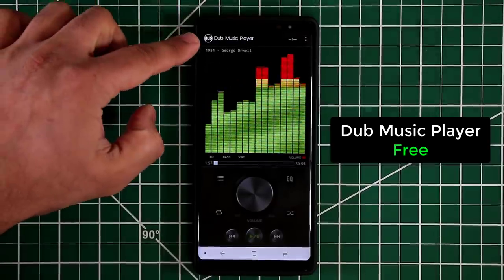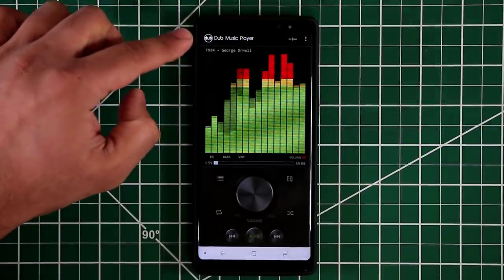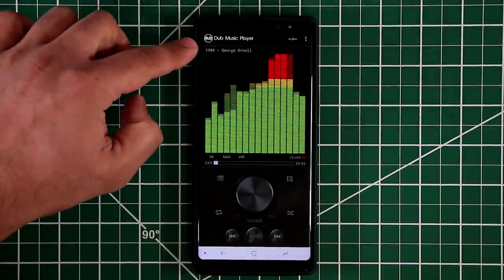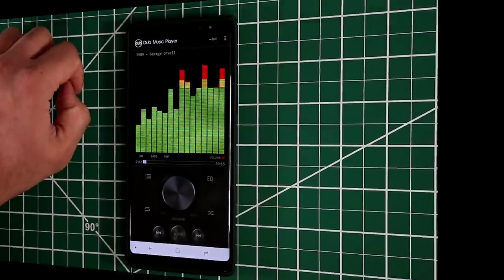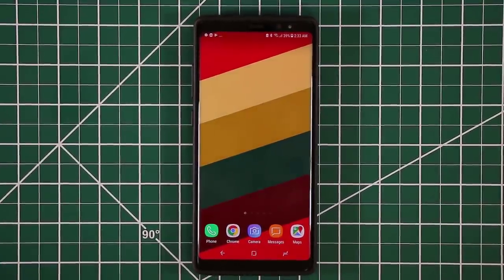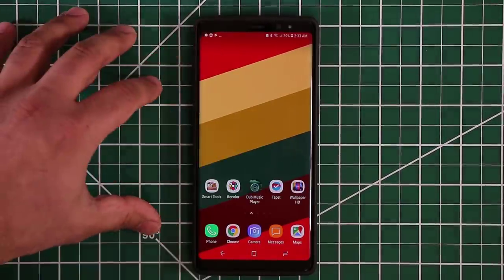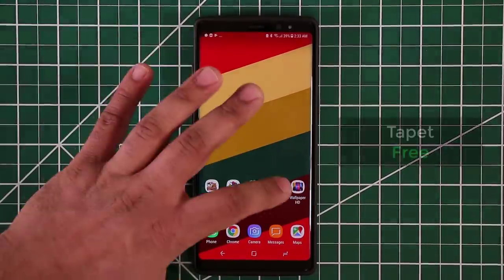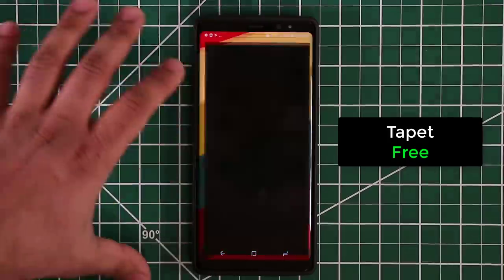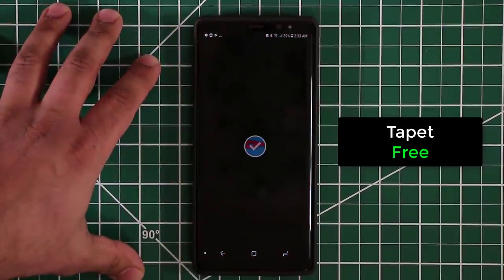So that's the Dub Music Player — it's free to grab at the Play Store. When it comes to generating wallpapers, this next application is my all-time favorite. I've been using it for a while and it's called Tape It.